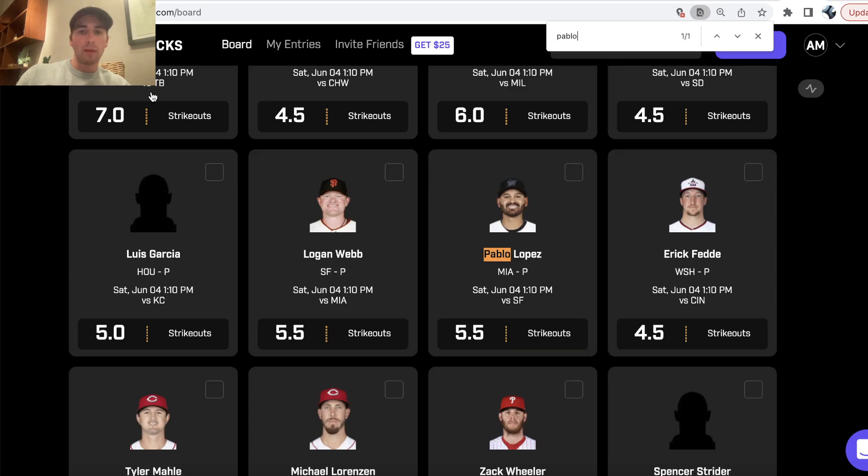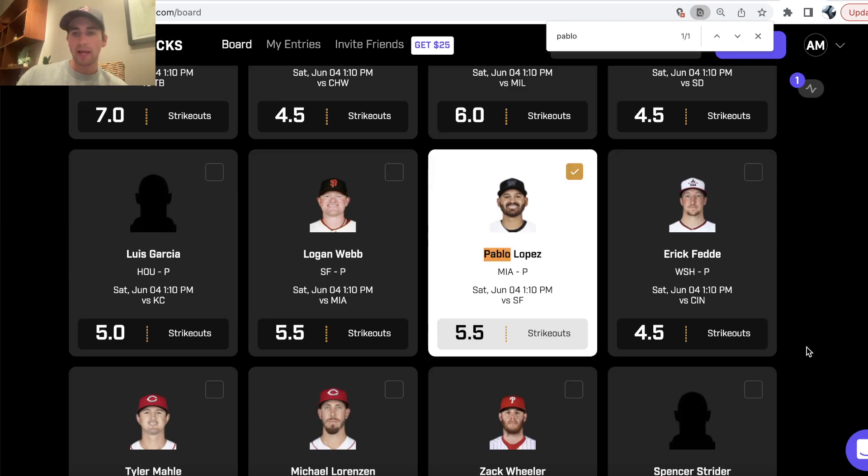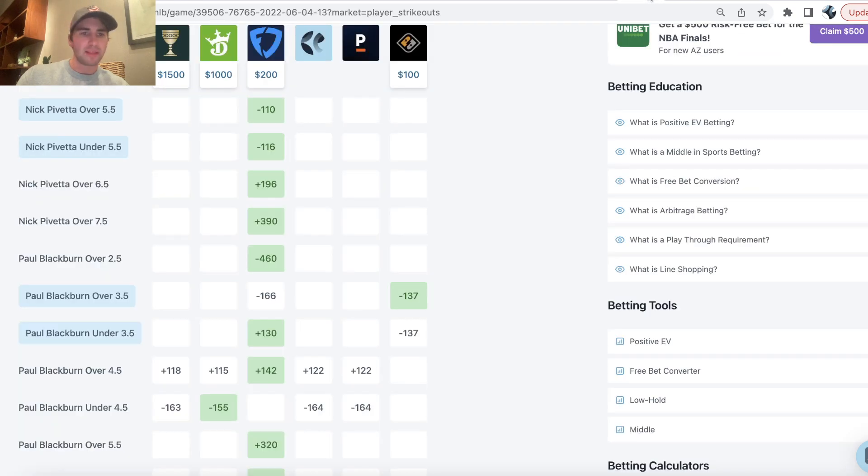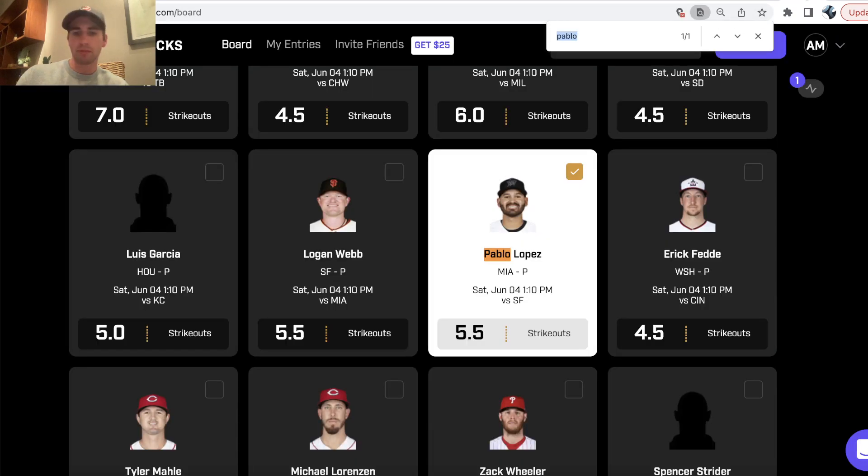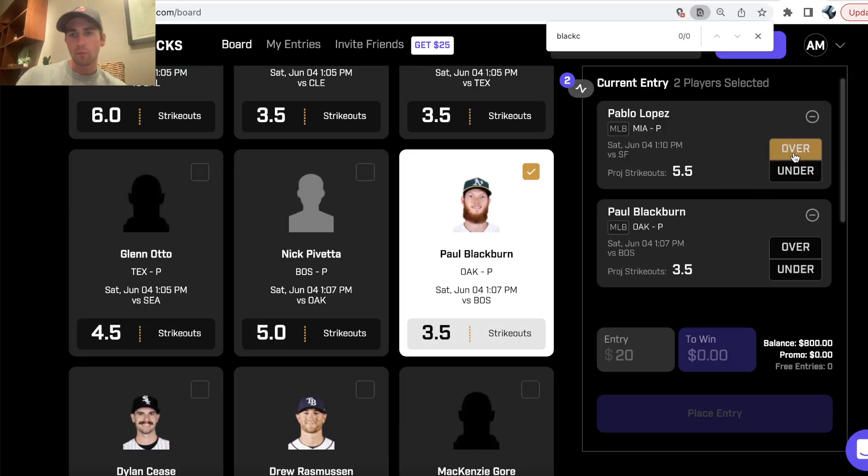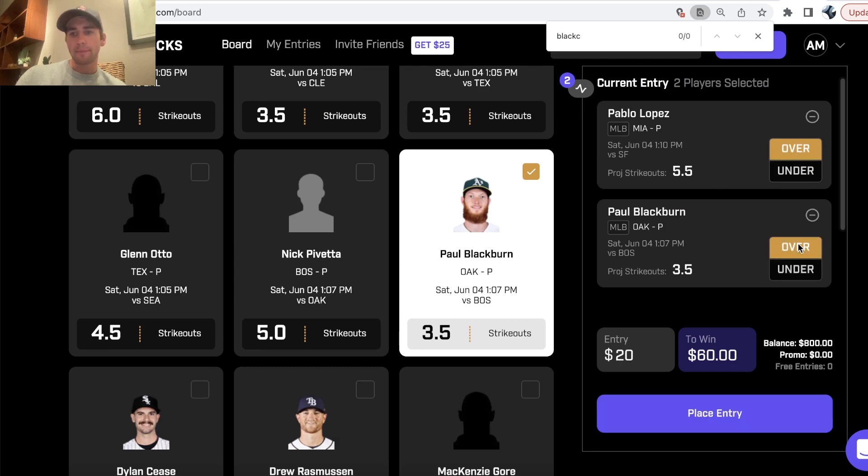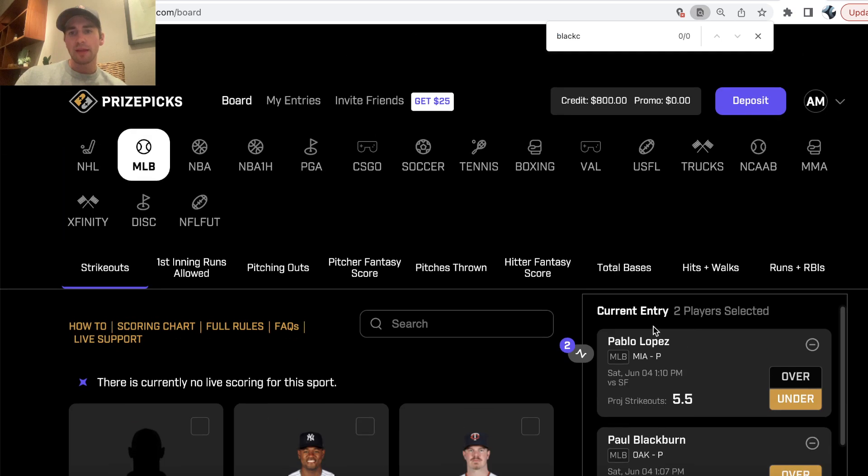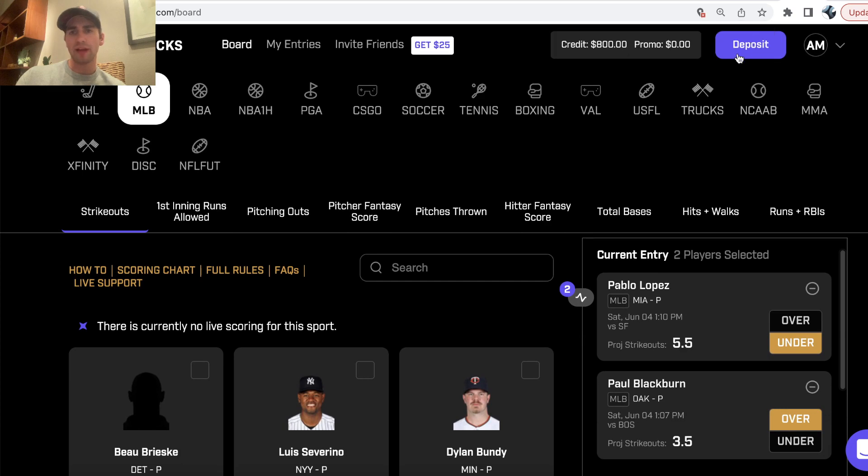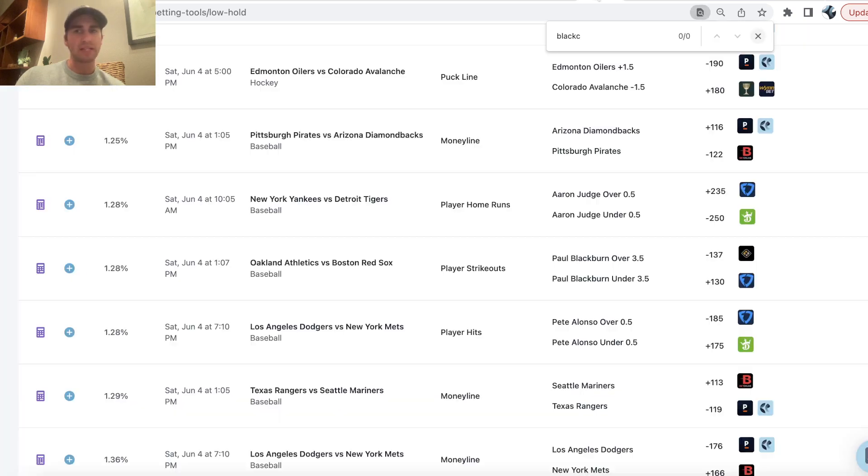So we want Pablo Lopez, under 5.5 strikeouts, and then we wanted, for the second player prop in the Athletics game, Blackburn over 3.5. So one over, one under. Nope, got to reverse it. This is the best player prop currently available on Prize Picks.